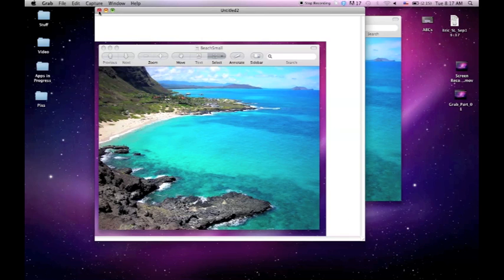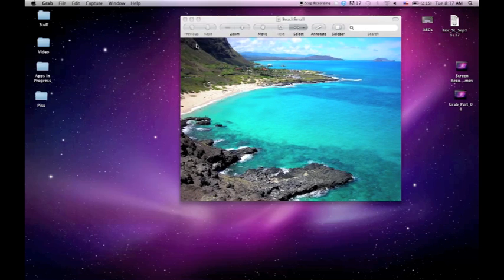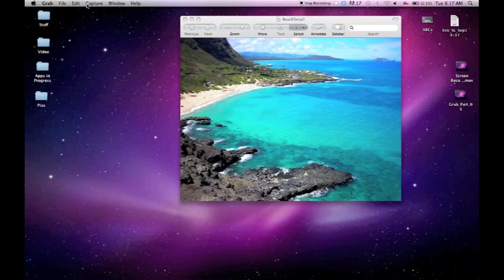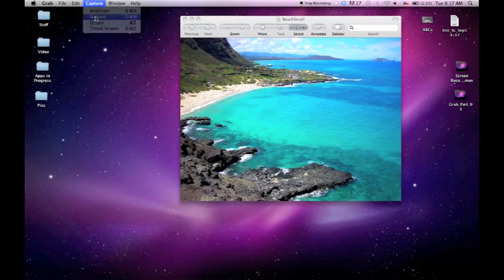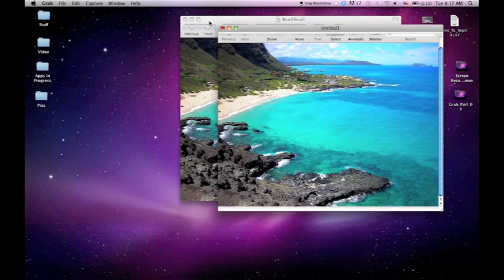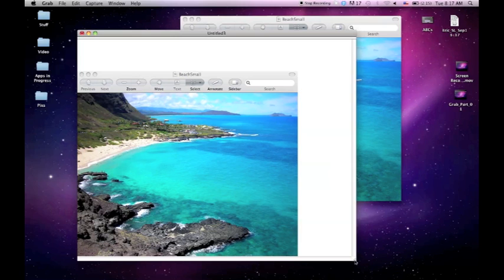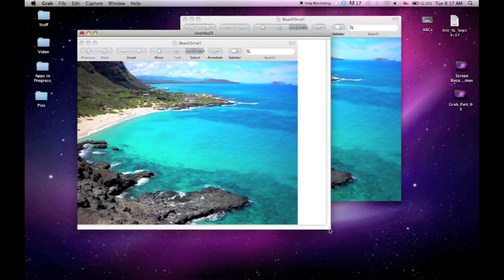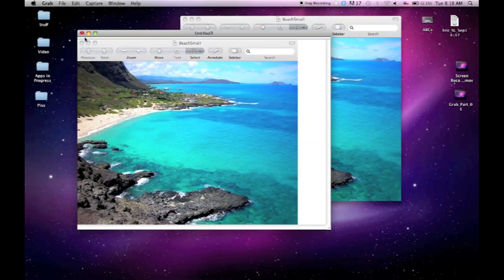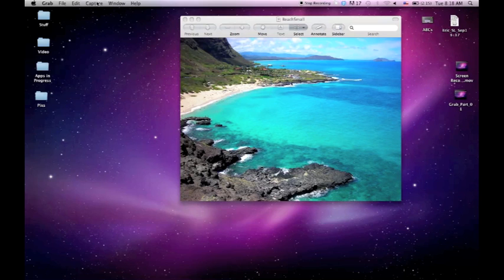After that, we're going to go ahead and capture this window here. So you click on Capture, and then you say Window. And then it's going to say Choose Window, and then you click on any window you want, and it captures that window perfectly. So it's perfect for screencast tutorials or capturing the iPhone simulator if you're a developer and you want a nice picture of your app in the iPhone.